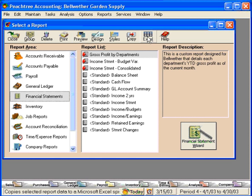Notice this button over here — Excel. What this does is it can take any one of the reports that you can pull up in Peachtree and put it in Excel for you. We're going to cover this feature in more detail in another training video.